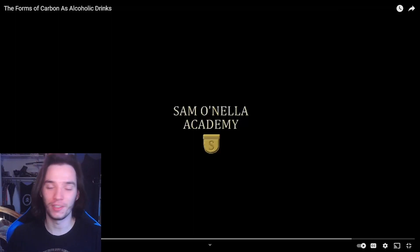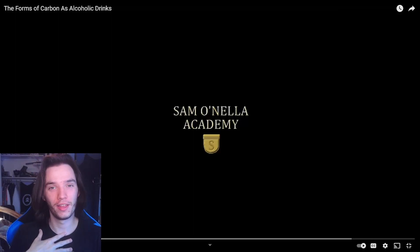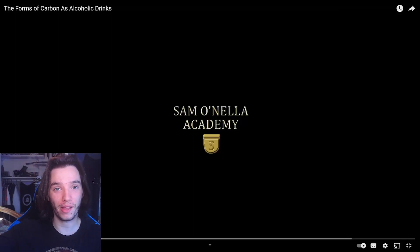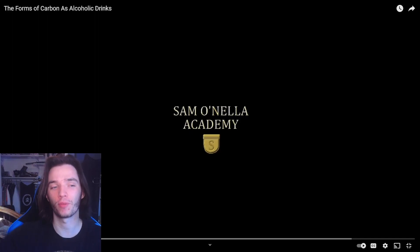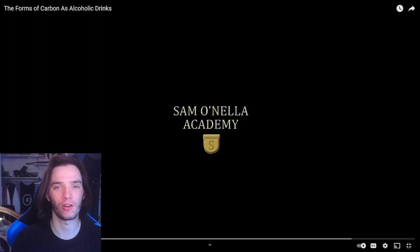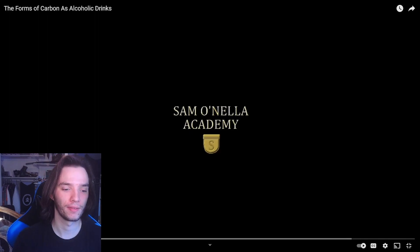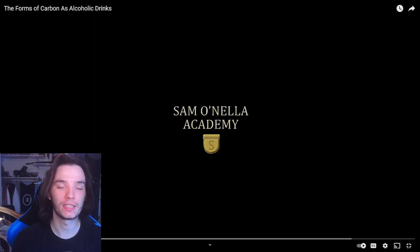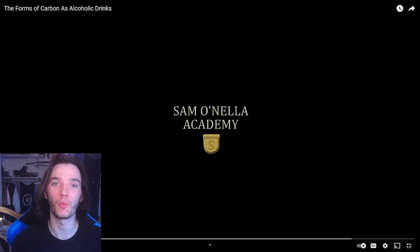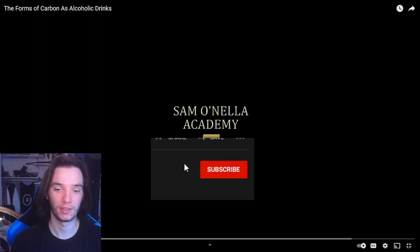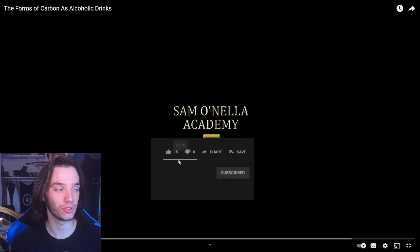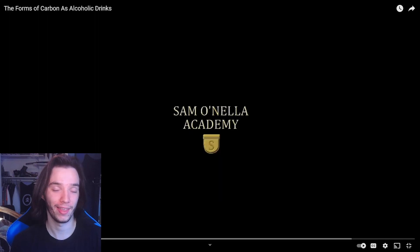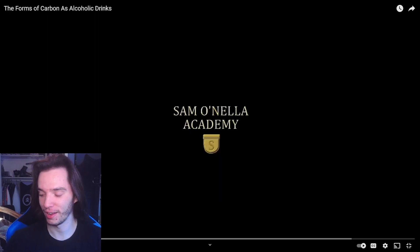Hey there guys, today we are back with some more Salmonella Academy, and this time: the forms of carbon as alcoholic drinks. This is a two-minute video — I really do not know what the fuck to expect. Again, it's one of Sam's older videos, so yeah, we'll see.